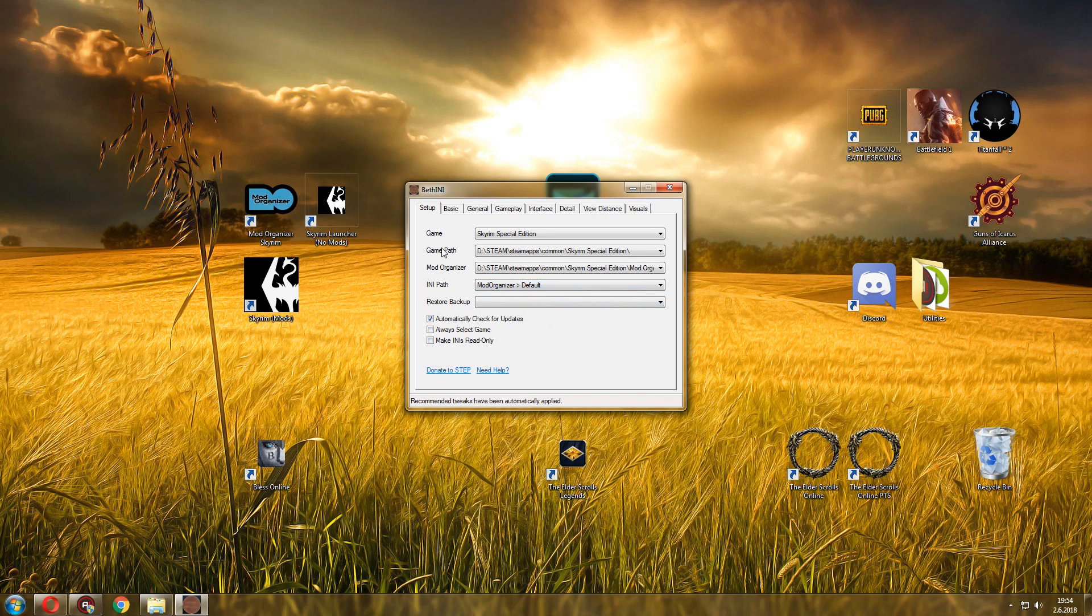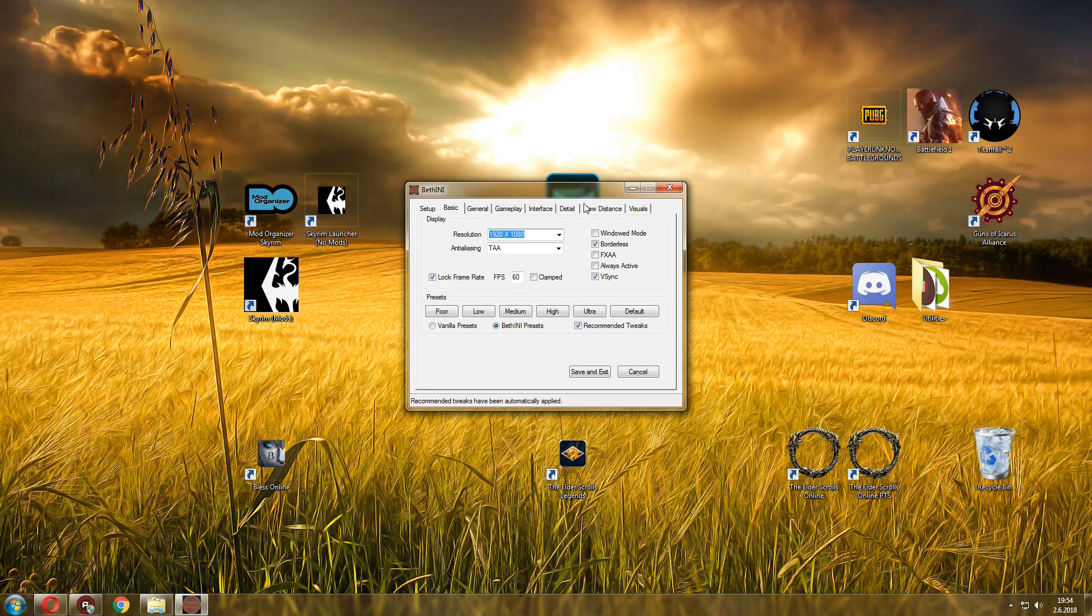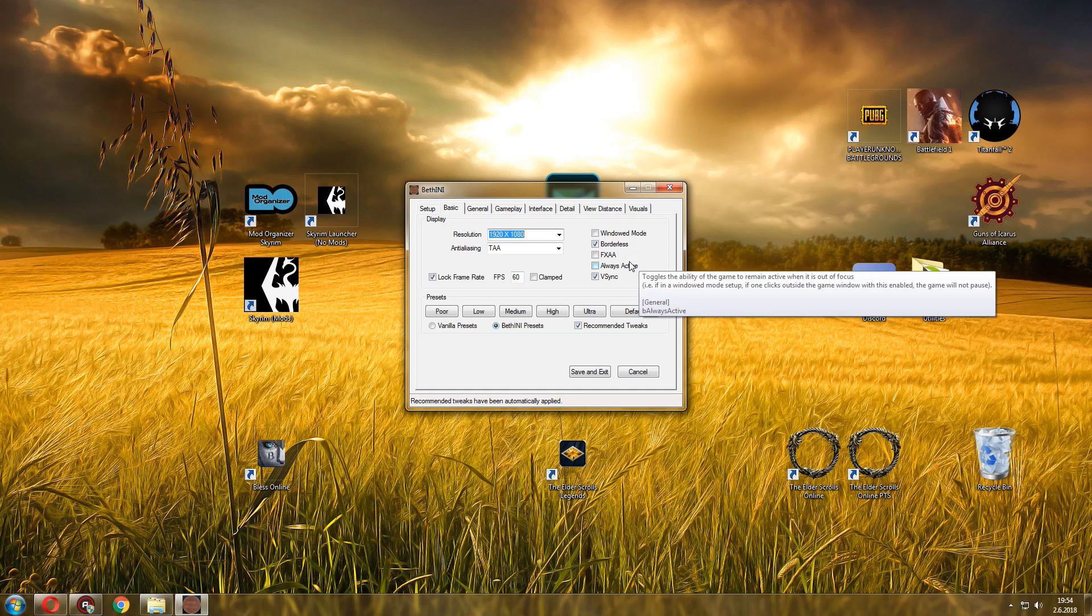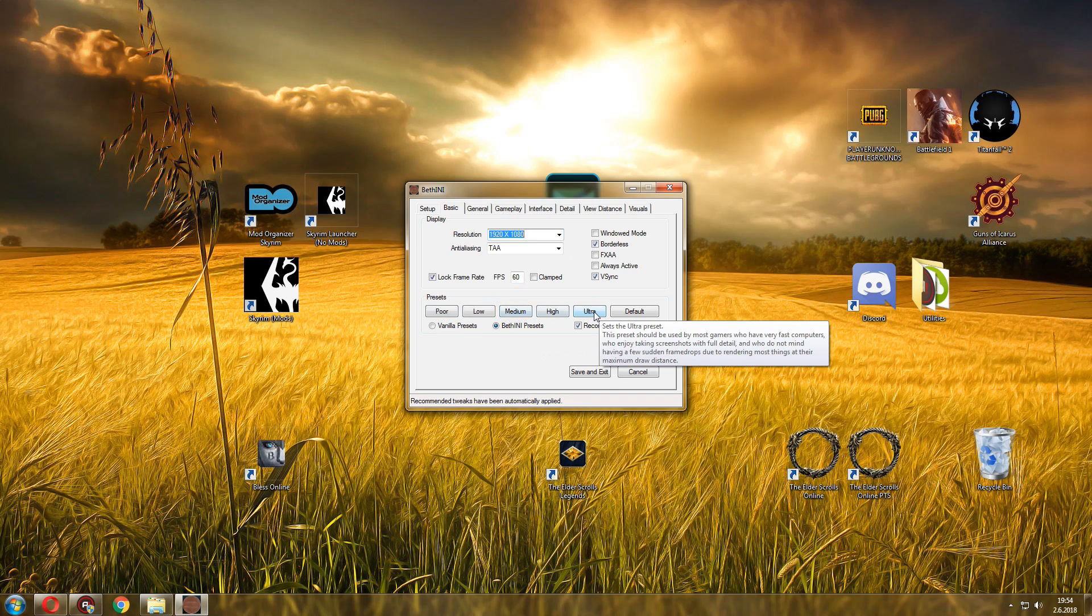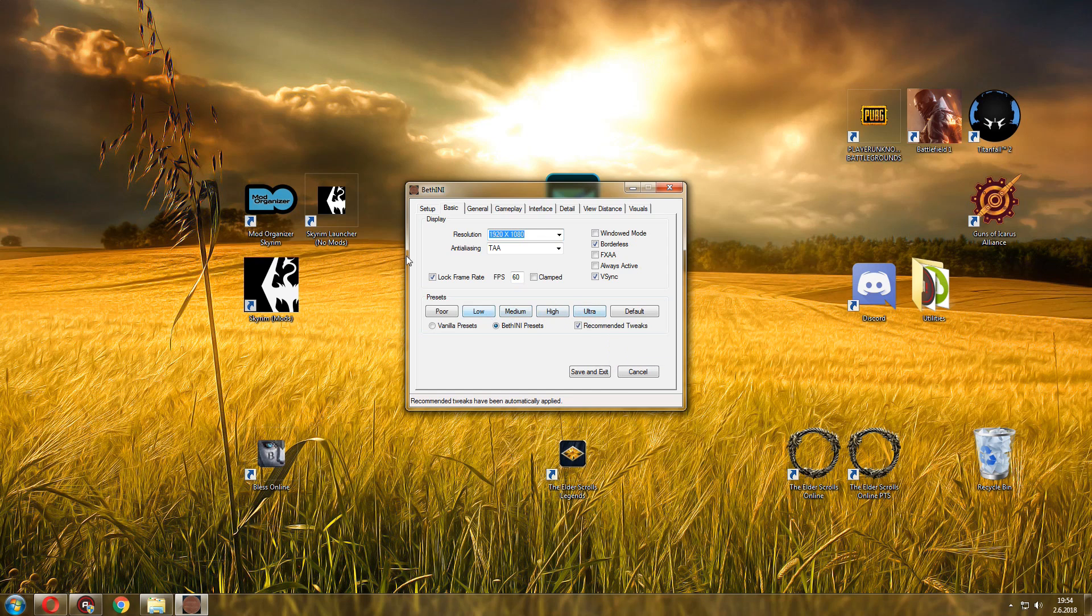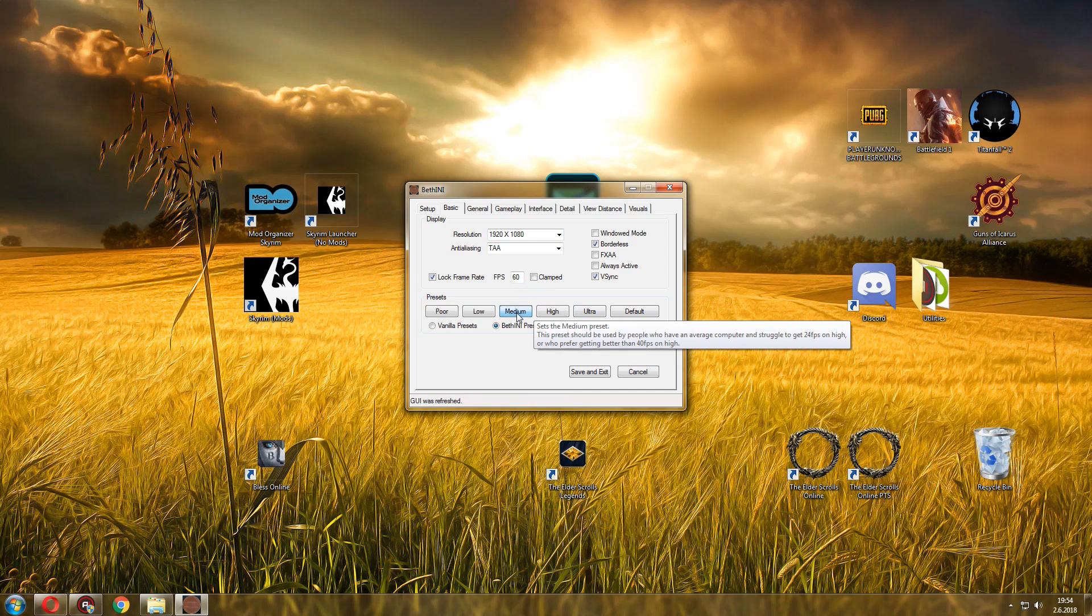That's it for the setup tab. The basic tab gives you the option to change resolution. So this works similarly to the one you have by default in the launcher, except you have so many more options and you have presets which are both superior in terms of performance and graphics compared to the default ones.